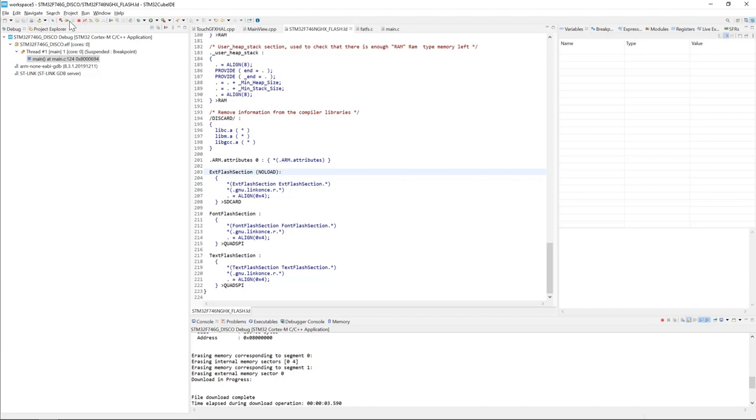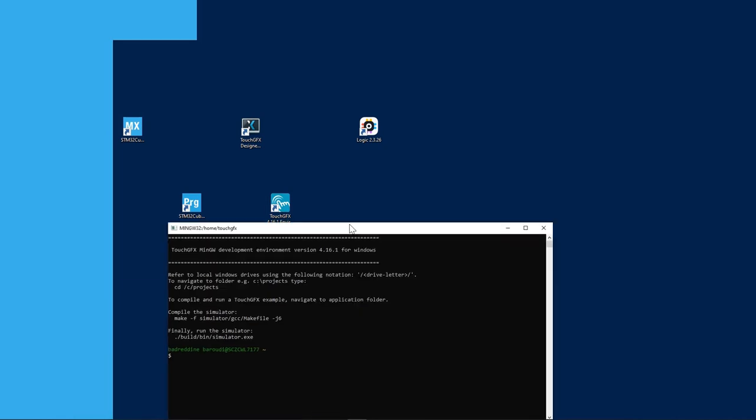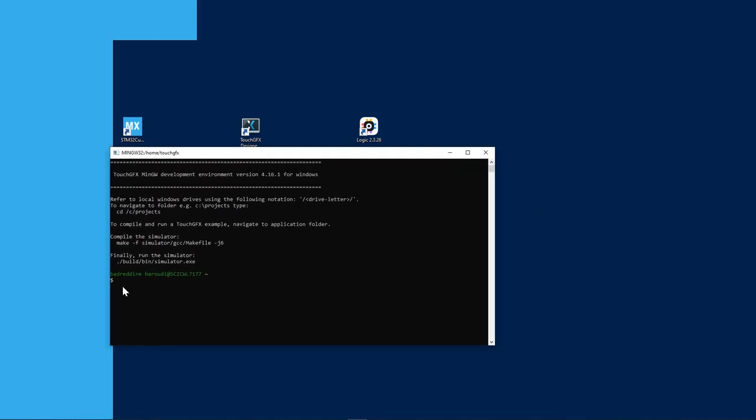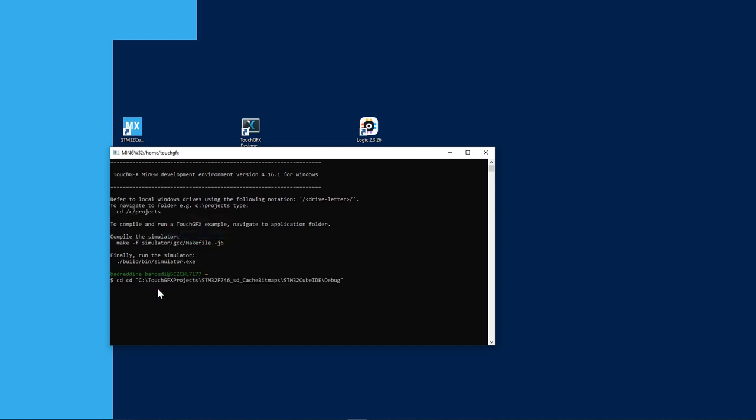Before I proceed to start the execution, I will use the TouchGFX environment command line to download the binary to the SD card. I will start TouchGFX environment and then change directory to the path of the binary. So the binary or the ELF file is located under TouchGFX project STM32F746, SD cache bitmaps, STM32CubeID and debug.